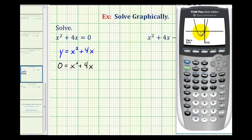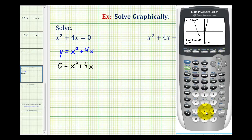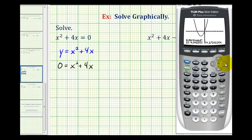Now we'll also verify this x-intercept here. We'll press second trace, option two. To the left of this x-intercept means we want to be just above it, so we'll press the left arrow until we're just above this x-intercept, press enter. To the right means just below, press enter, and then enter one more time. This verifies the other x-intercept is the point negative four, zero.